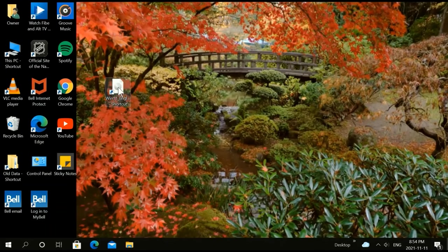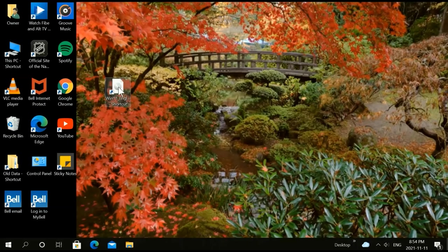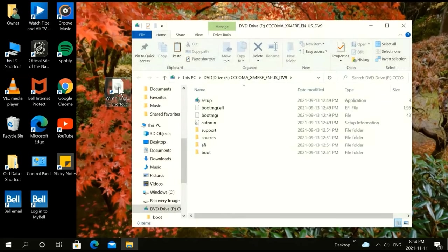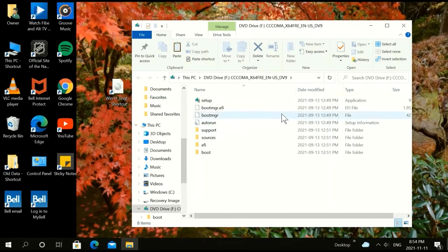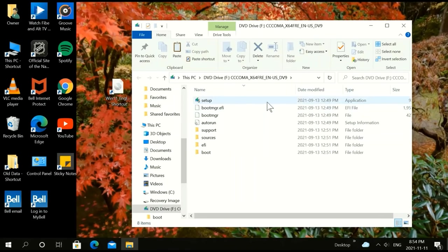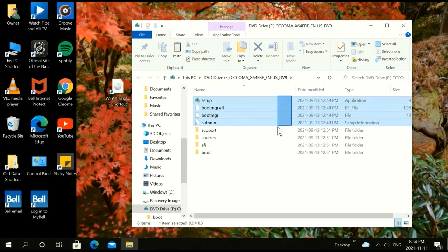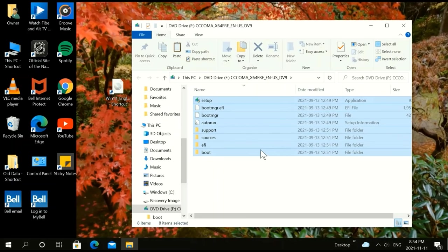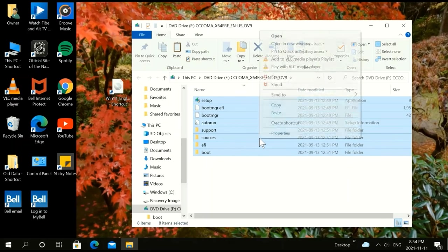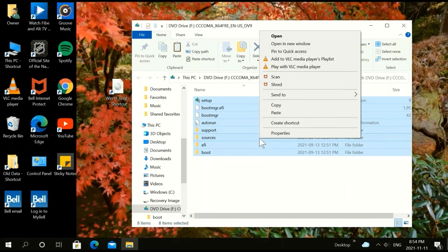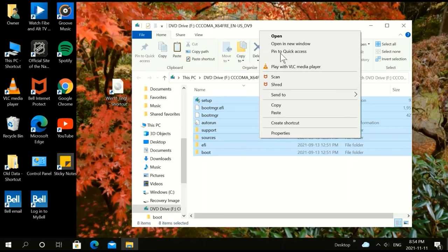Now all we have is our file here. We're going to double click on the file, then highlight and left click. You're going to see mount. Click mount.